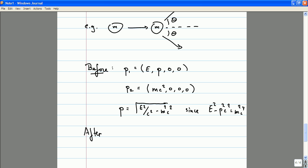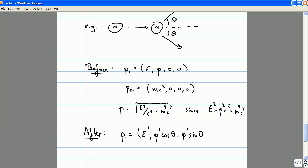What about afterwards? Afterwards, the energy and momentum of the first cue ball — let's call the energy E prime and the momentum P prime. The momentum in the X direction is going to be P prime cosine theta. The momentum in the Y direction is P prime sine theta. And of course, it'll have no momentum in the Z direction because we're good pool players and our pool balls stay on the XY plane.